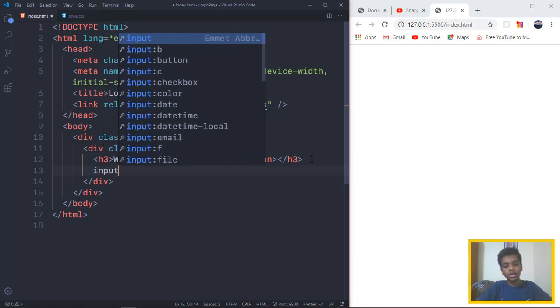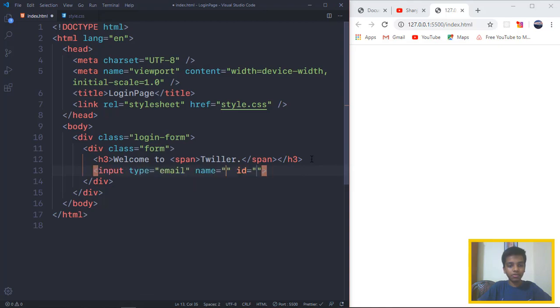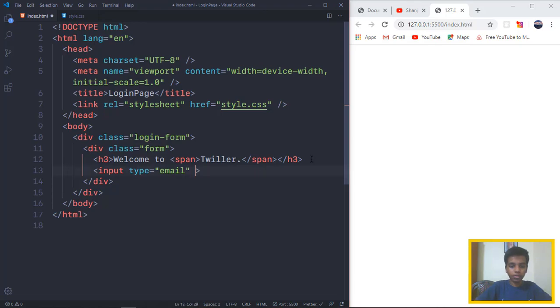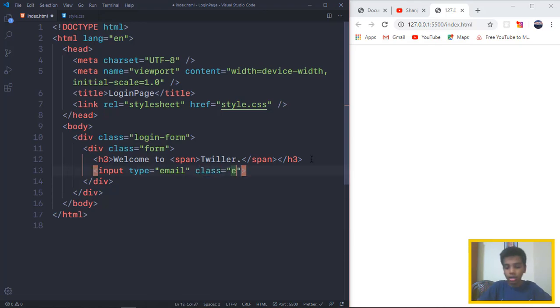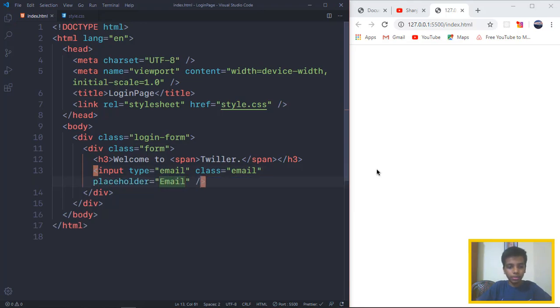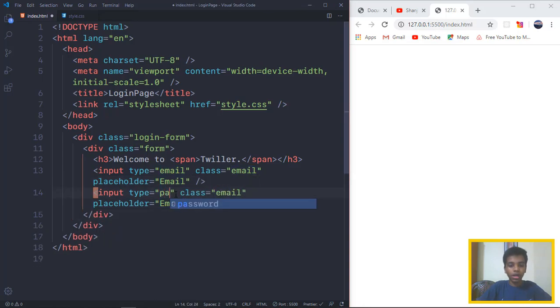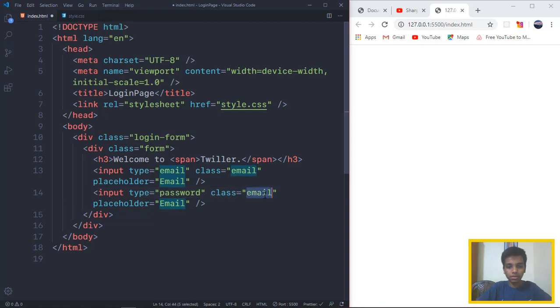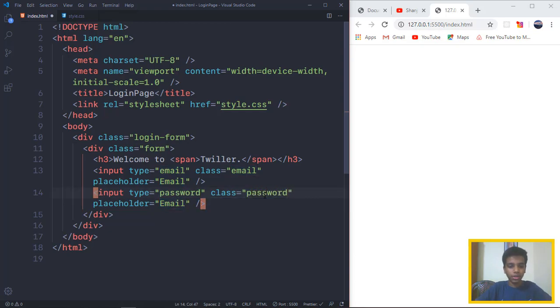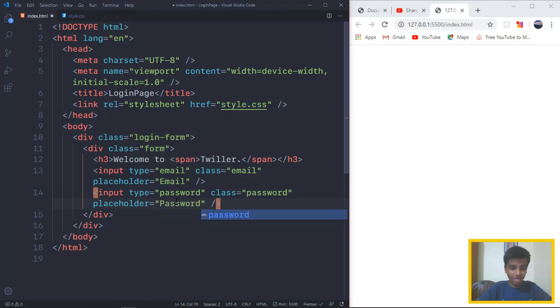So right after the H3, we need two inputs, which is going to be the email and the password. So input type is going to be email. Class of email and I want the placeholder to be email as well. So I'll copy that, I'll paste it right below. I want the next type to be password, the class to be password as well, the placeholder to be password as well.